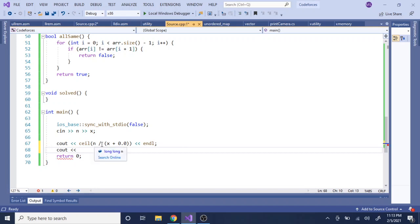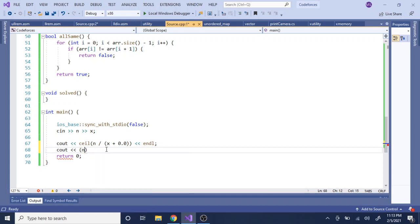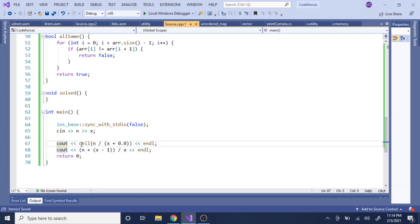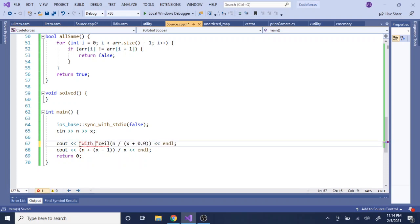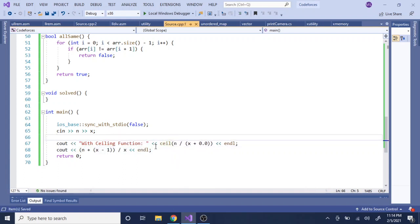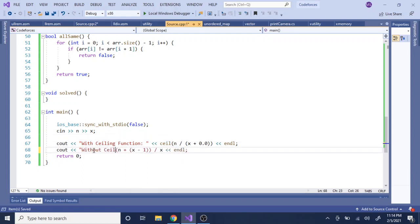Let's say I'm trying to do n over x. I could take n, add by x minus 1, and just divide it by x. So here I'm going to print out with ceiling function, which is going to give me calling the ceiling function, and this I'm going to do without ceiling function.